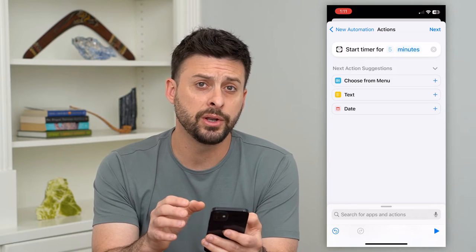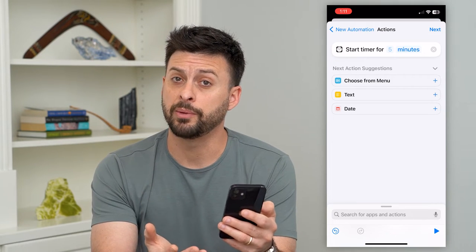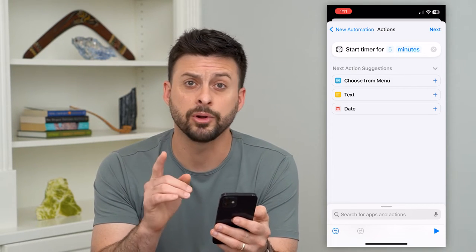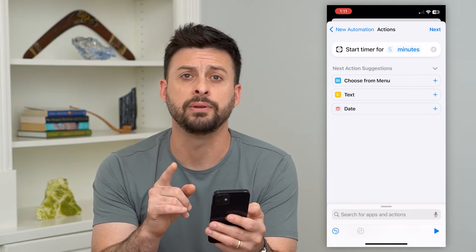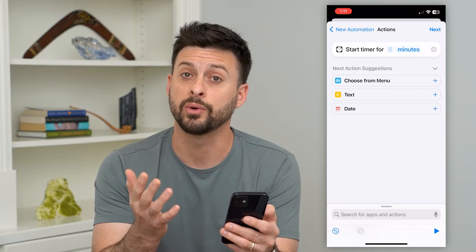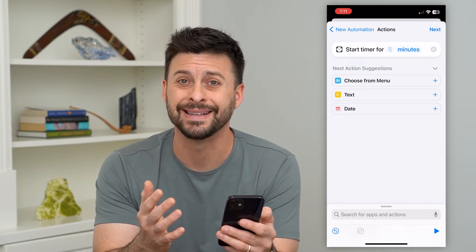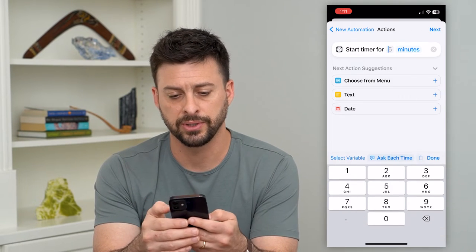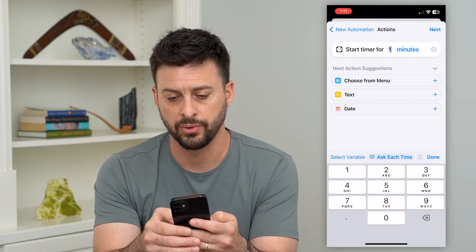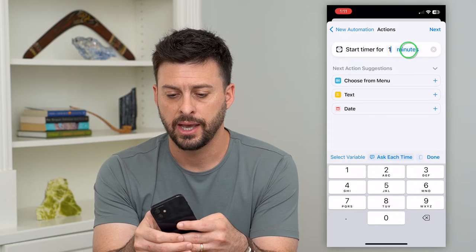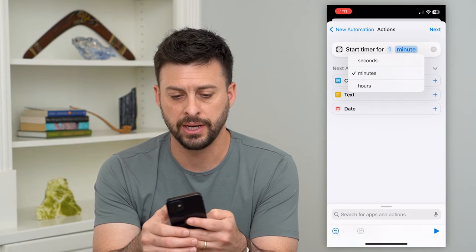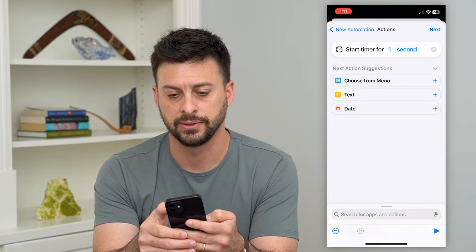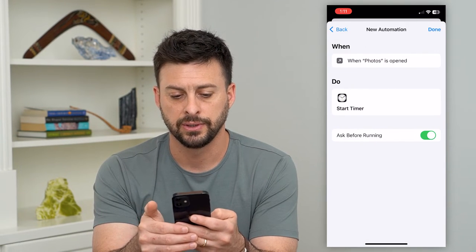After you open up the Photos app, we want to start a timer, but we don't want it to be for five minutes — we want it to be for one second. Tap where it says five, type in one, tap on Minutes and tap on Seconds, then hit Next.